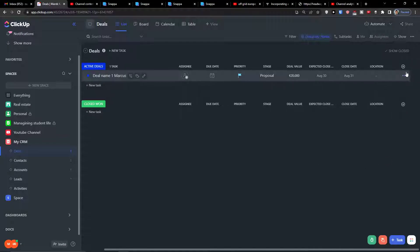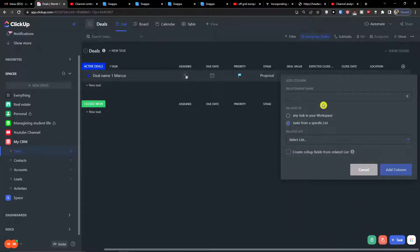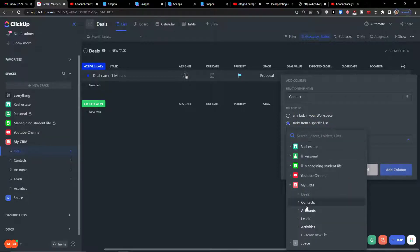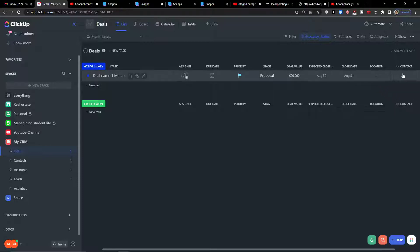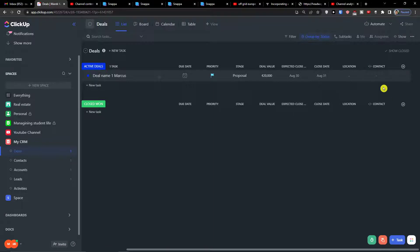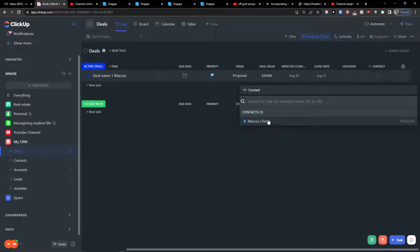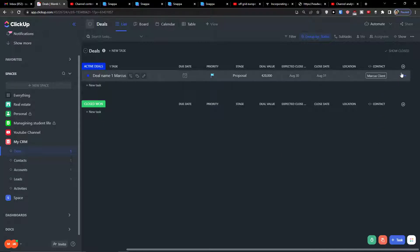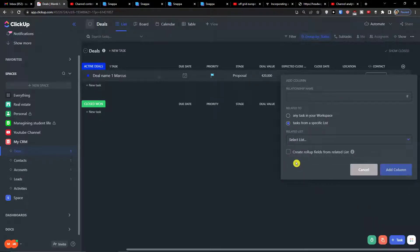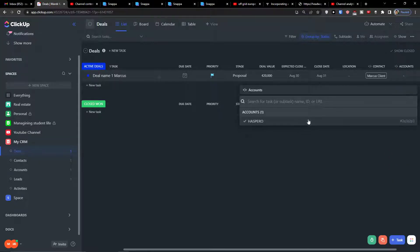I'm going to add a column which is going to be a relationship. I'll name it 'contact' for the deal, related to tasks from a specific list, and I'm going to choose contacts and add the column. Then I'll click plus again and add another relationship called 'accounts', choose accounts which is the company, and simply select the company.